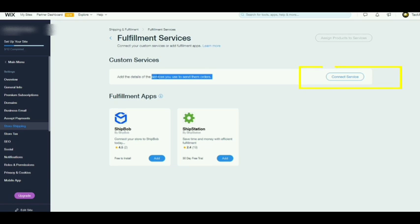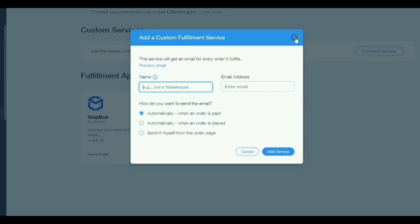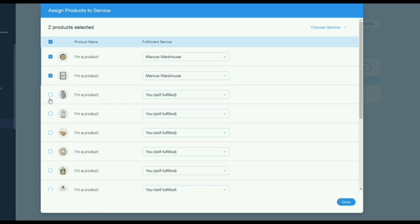Tap on connect service. From here you can add the service and then assign products to the service.